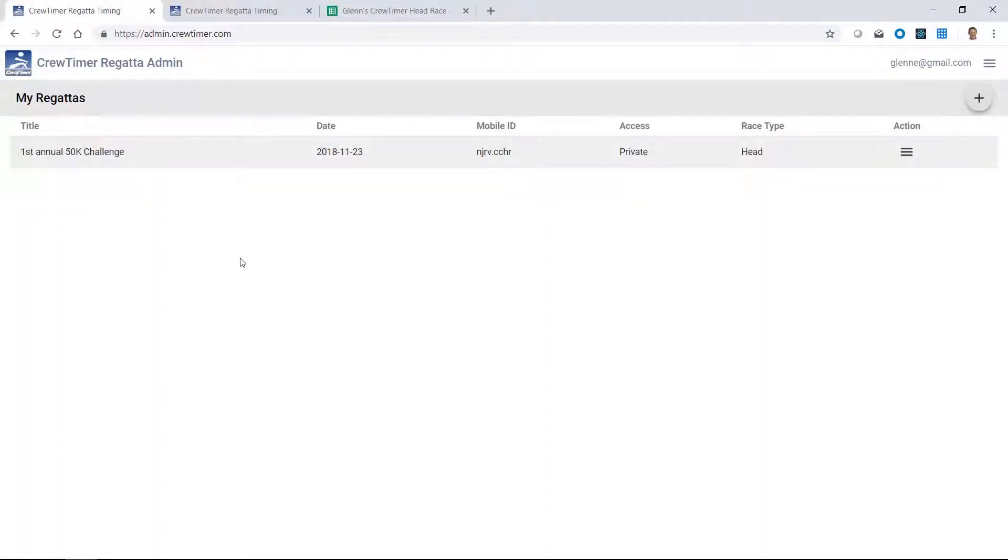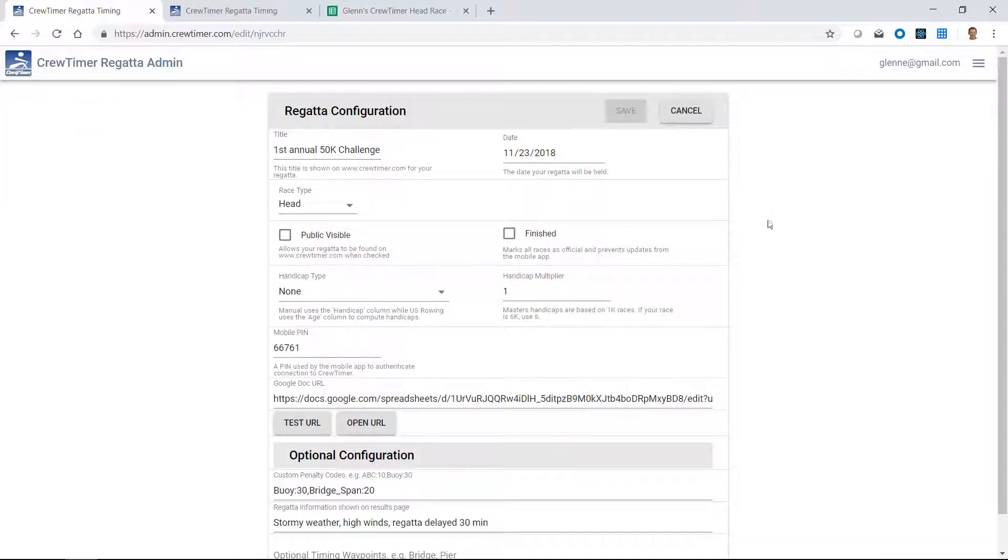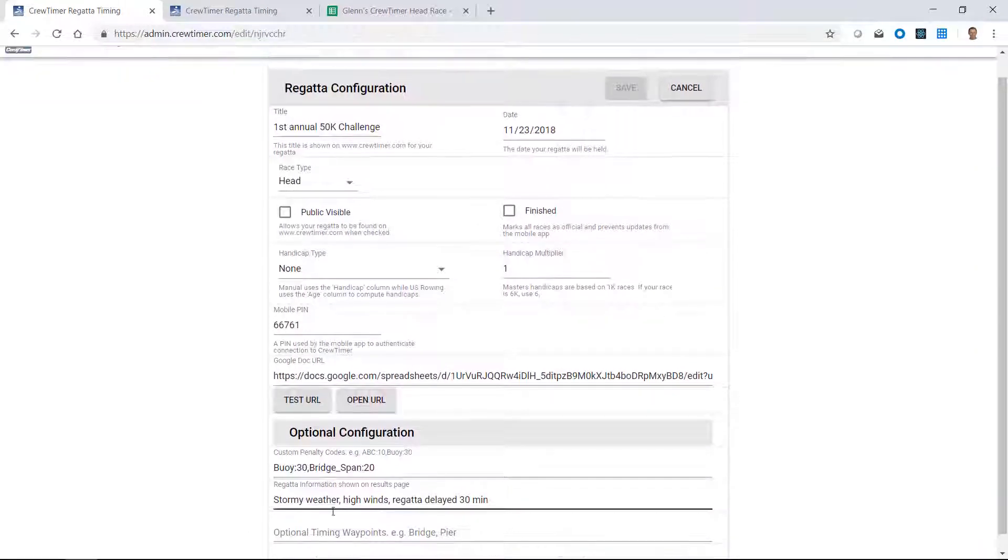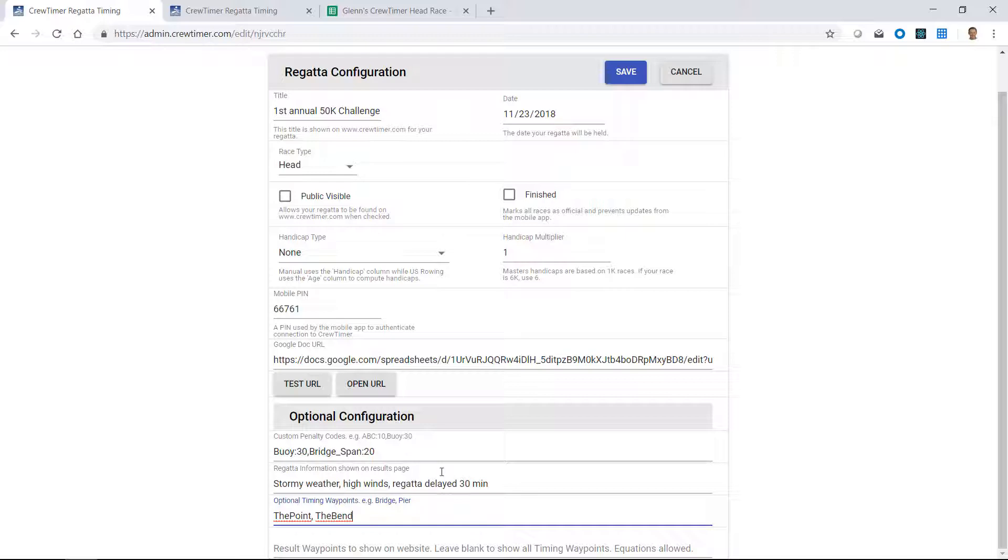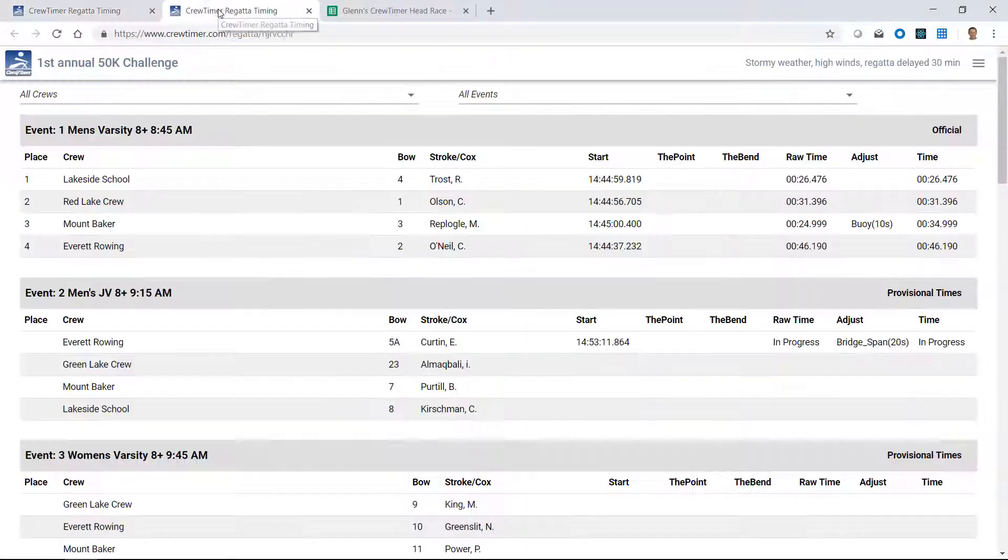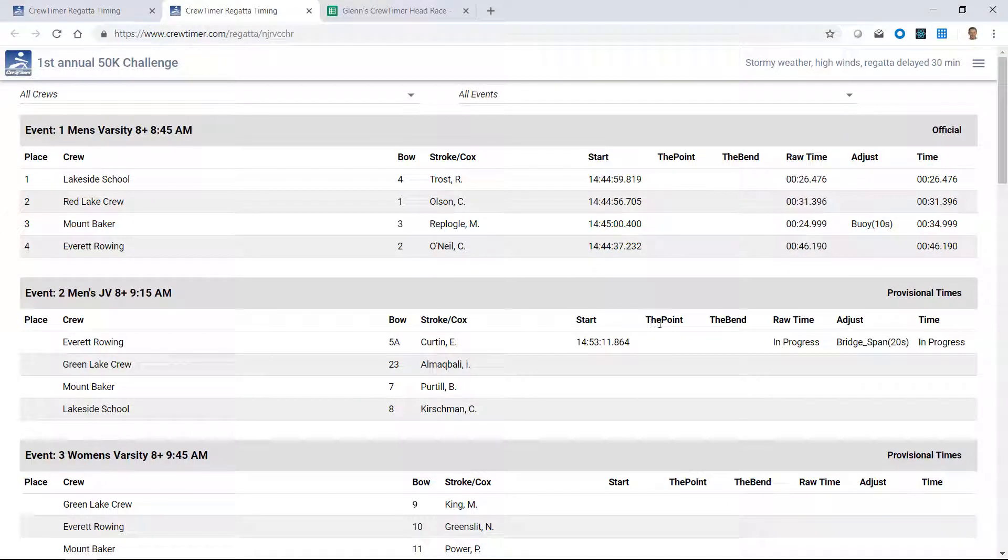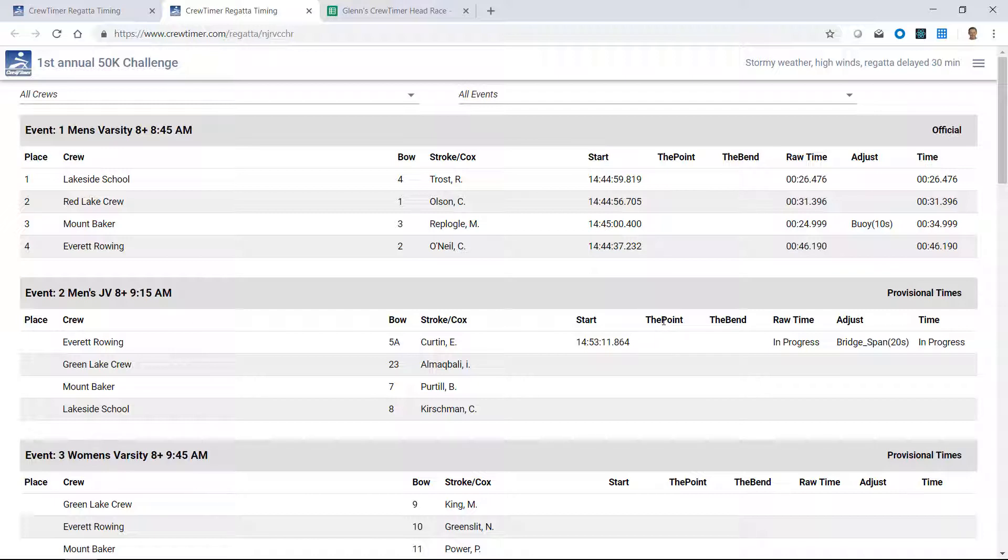Now let's go back to the crew timer admin website and look at waypoint configuration. On the configure screen at the bottom, there's a choice of waypoints. Waypoints are optional timing points in the regatta that are for informational purposes. So you can make these descriptive. Say one is at the point and the other is at the bend. Could be something like bridge or pair as well. Once I save that, if I look at the results, we'll see that additional columns have been added into the web interface showing the other waypoints. And from the mobile device, you can change waypoints just like we did between start and finish and select these points for timing purposes.